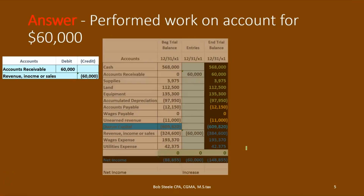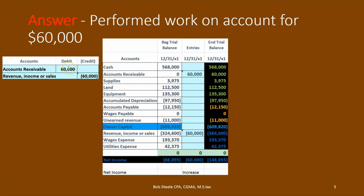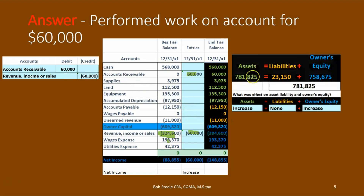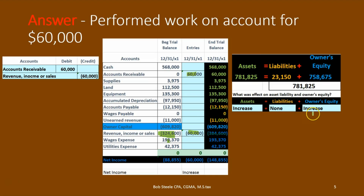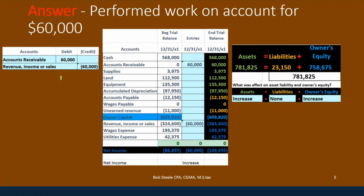Looking at the transaction: accounts receivable is debited. Instead of debiting cash — we didn't get cash yet — we got a receivable, so we debit the receivable. Accounts receivable has a debit balance going up to $60,000. The other side is revenues with a credit. Revenue is going up to $384,600. Net income, calculated as revenue minus expenses, went up by $60,000 to $148,855, which makes sense because we earned income. Assets went up because accounts receivable increased. No effect on liabilities, so owner's equity went up in the credit direction.